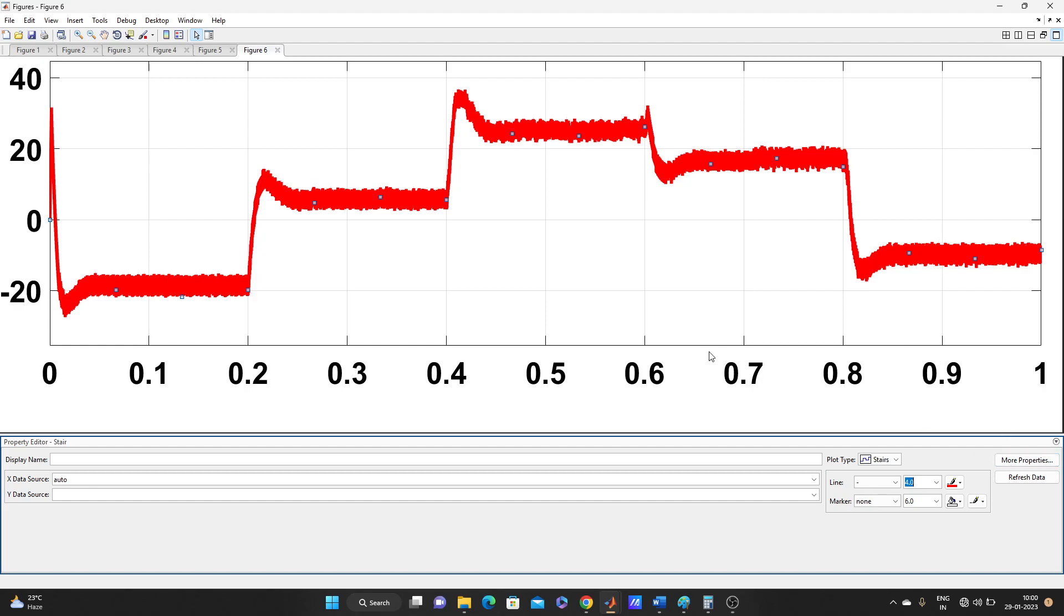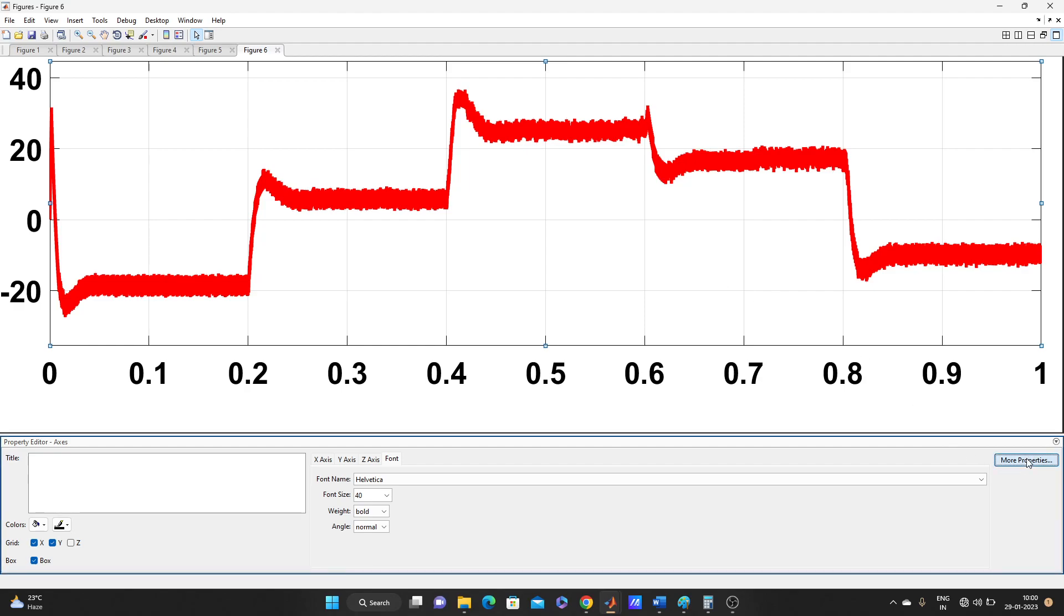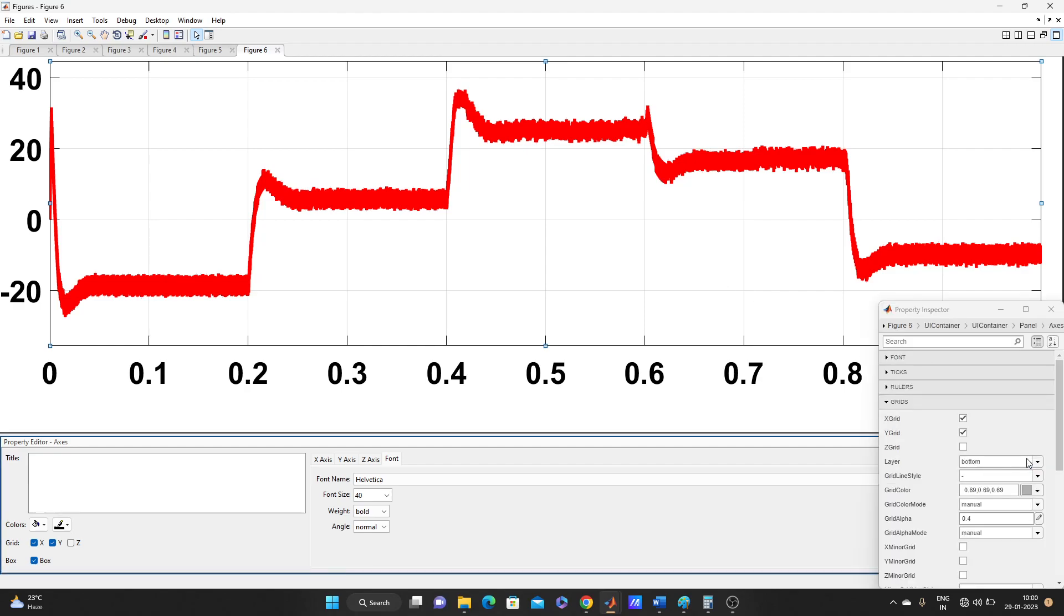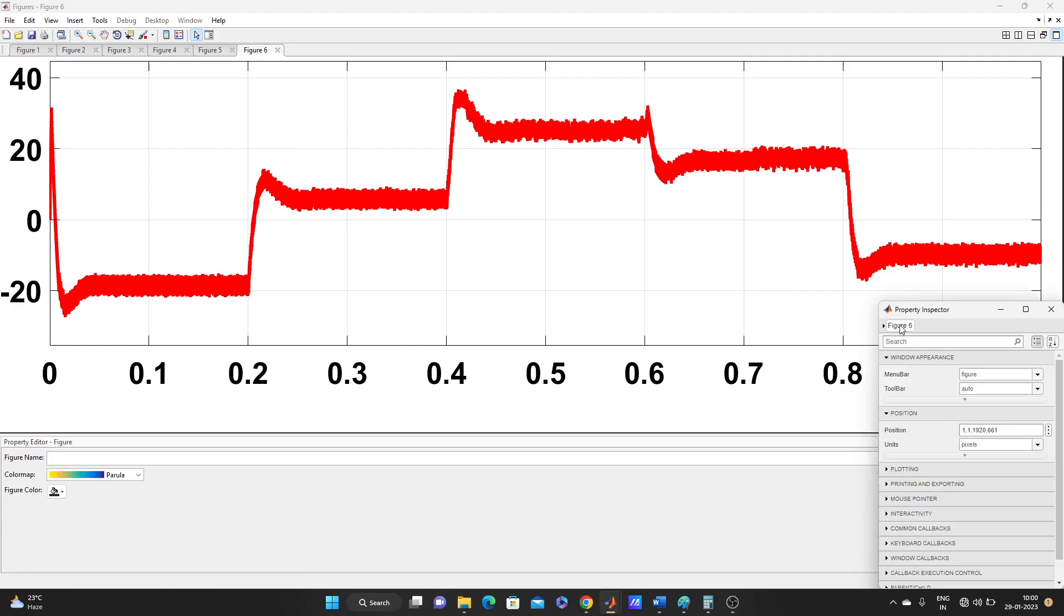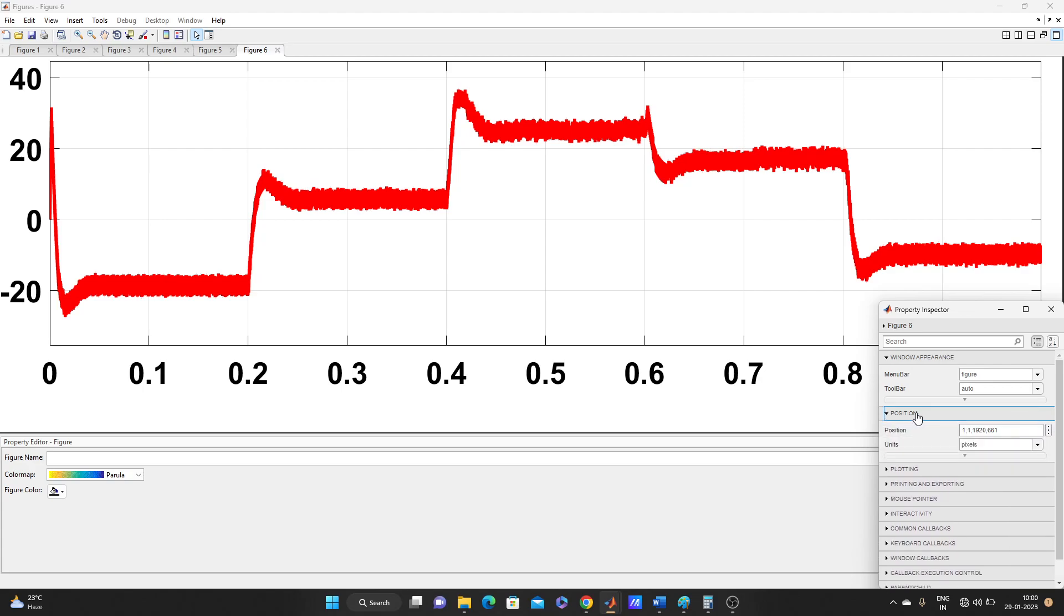So let's go there. First just click on this graph and go to More Properties. Then this Figure, Figure 6. Look, now here position. This one is for pixel.